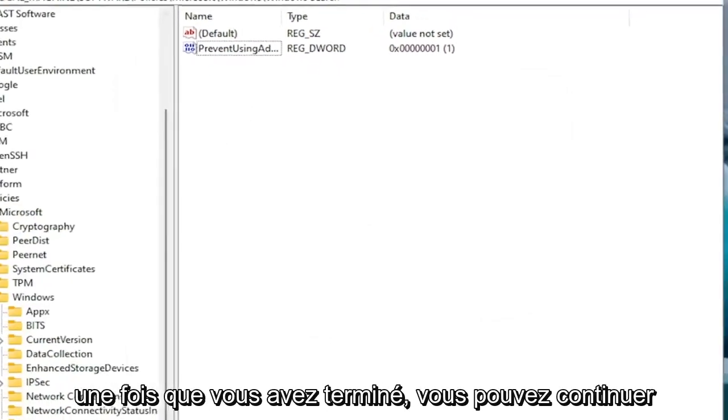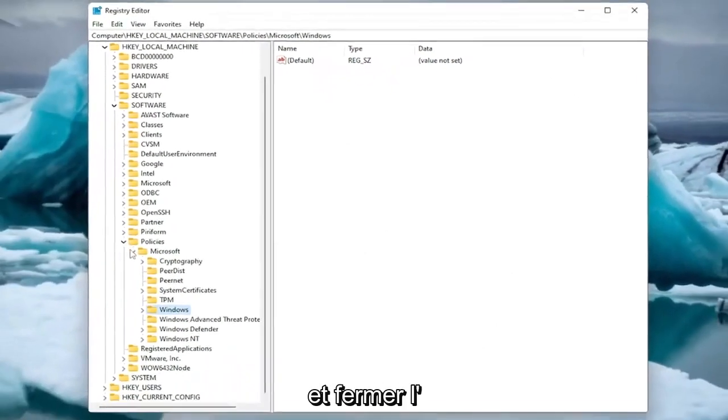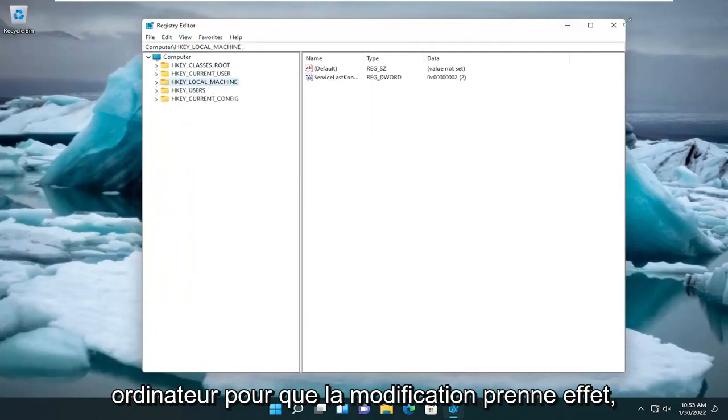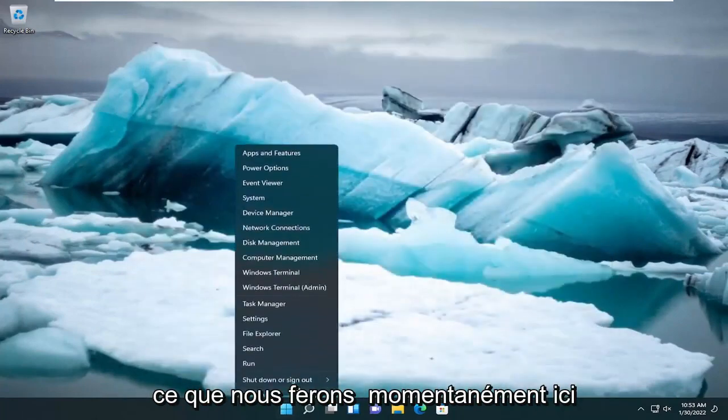Once you're done with that, you can go ahead and close out of the registry editor. You will need to restart your computer for the change to take effect, which we will do momentarily here.